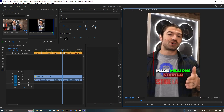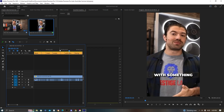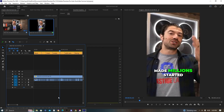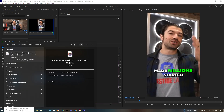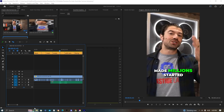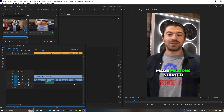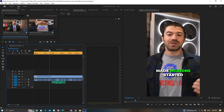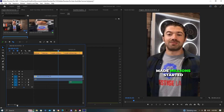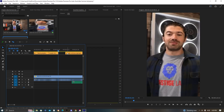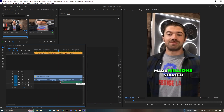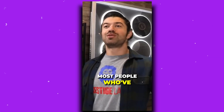When he says 'made millions,' add a cash register sound effect — just pop that in. Adjust the timing so it lands on 'made millions,' then add the cash register sound. Trim and align it so it hits right on 'made millions.'